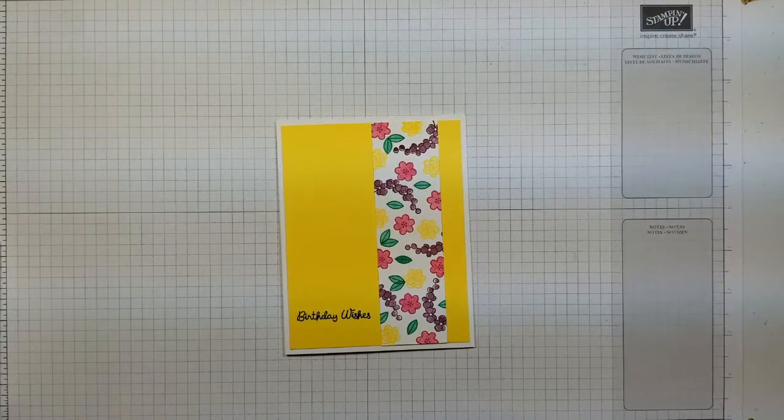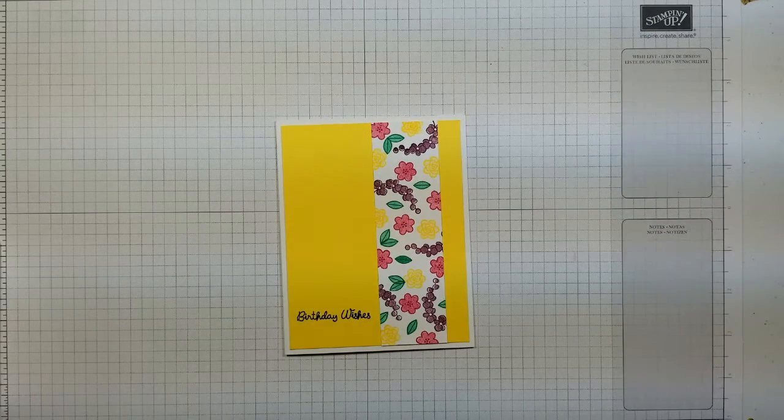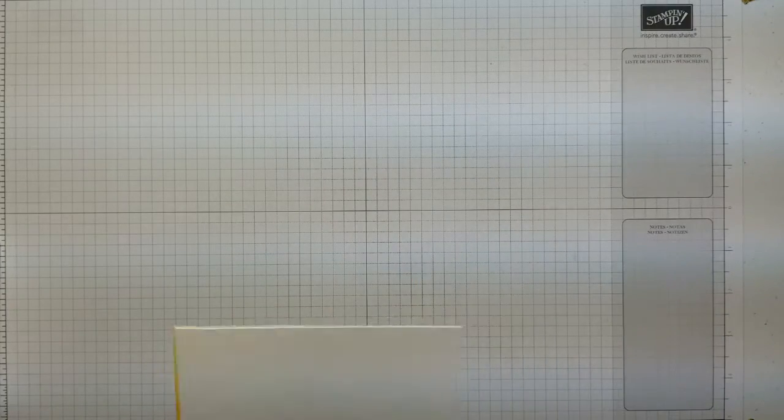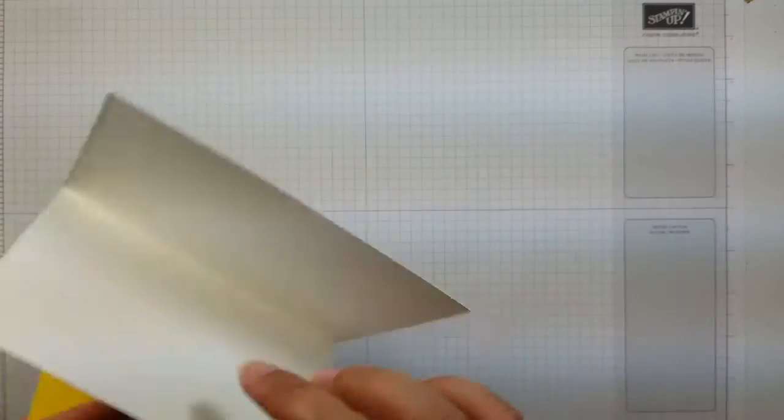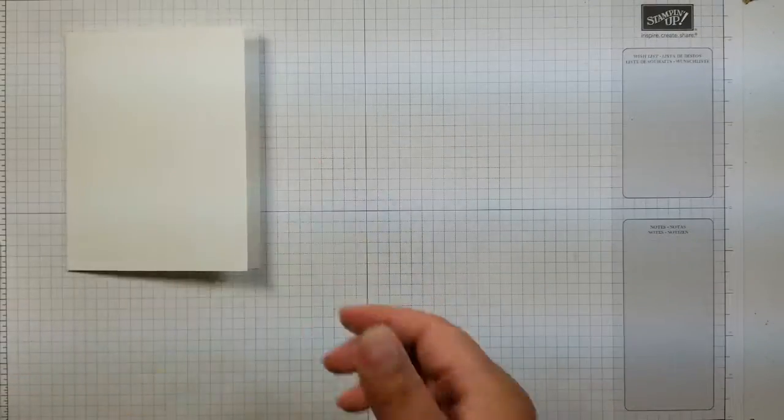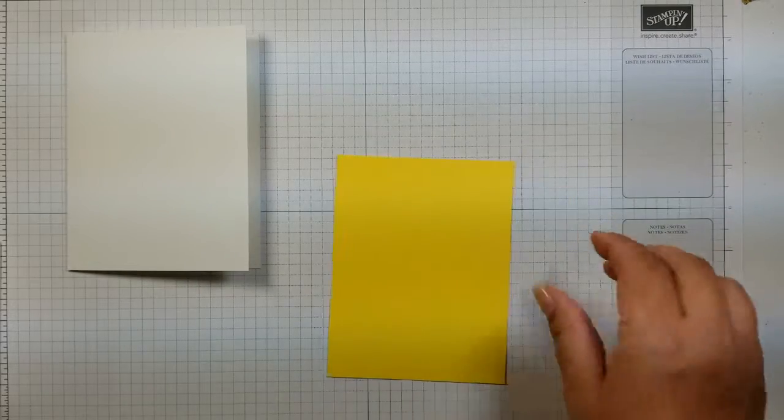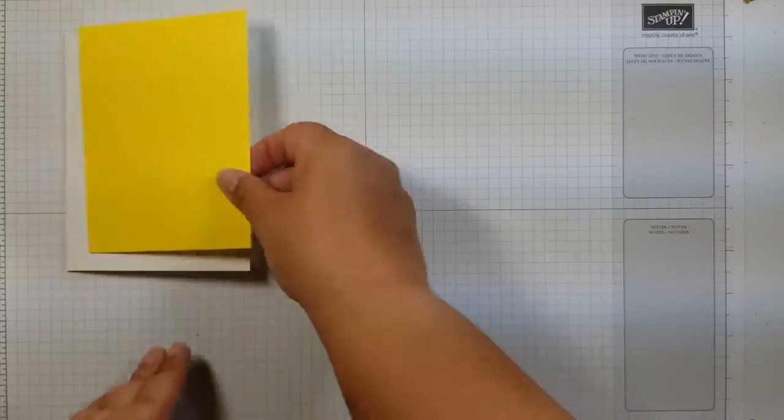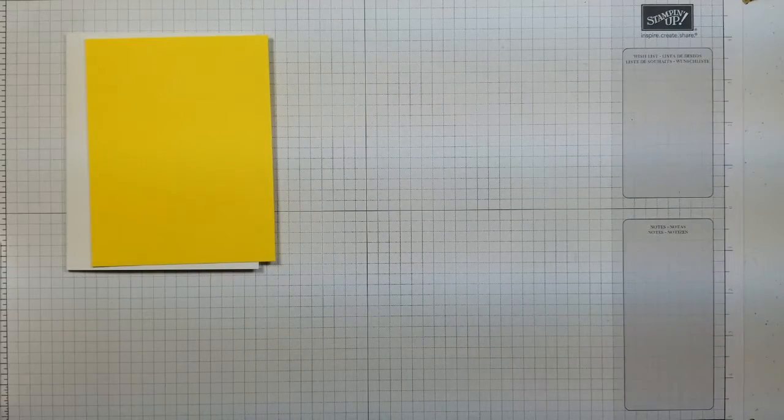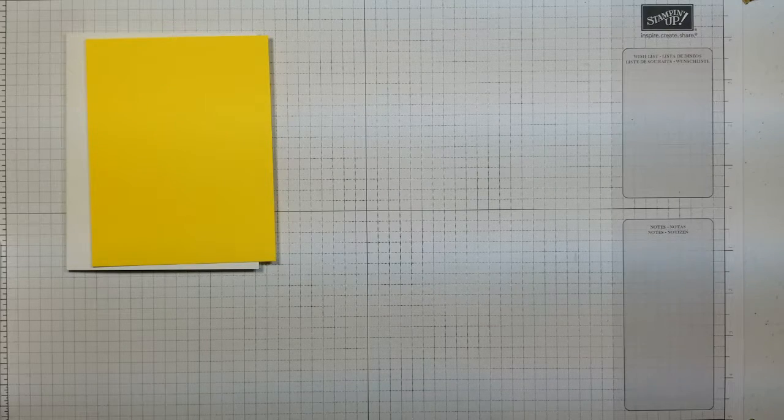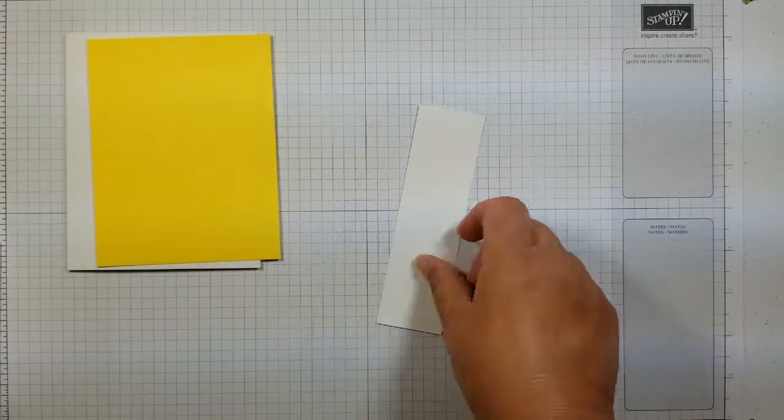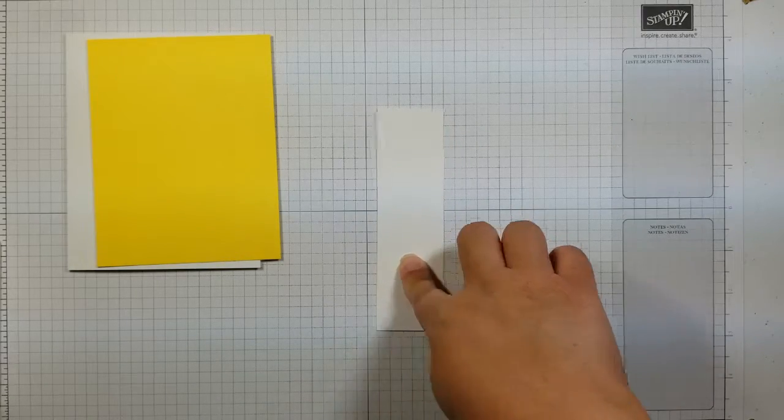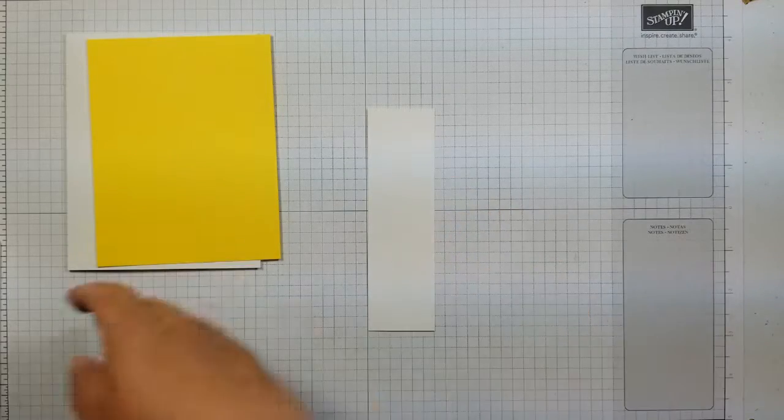And for materials today, super simple. My go-to card base, 8 1/2 by 5 1/2 squared and folded at 4 1/4 to make the Way Cool card base. Our first layer is the Pineapple Punch and that is 4 inches by 5 1/4 inches and then a piece of Whisper White which is 1 1/2 by 5 1/4 inches.